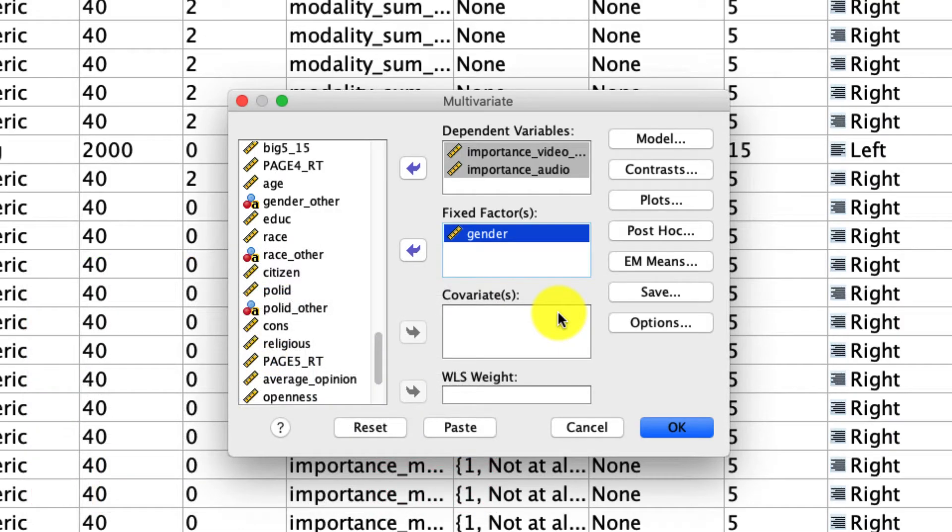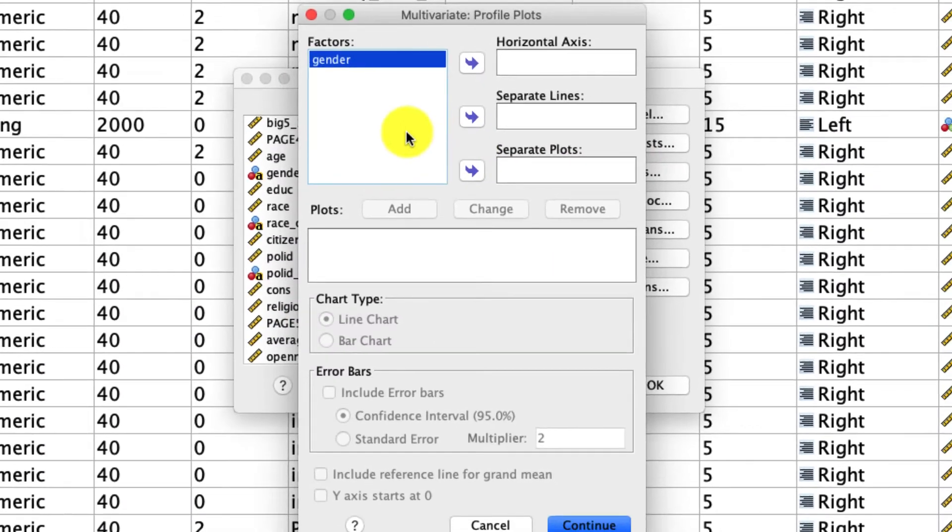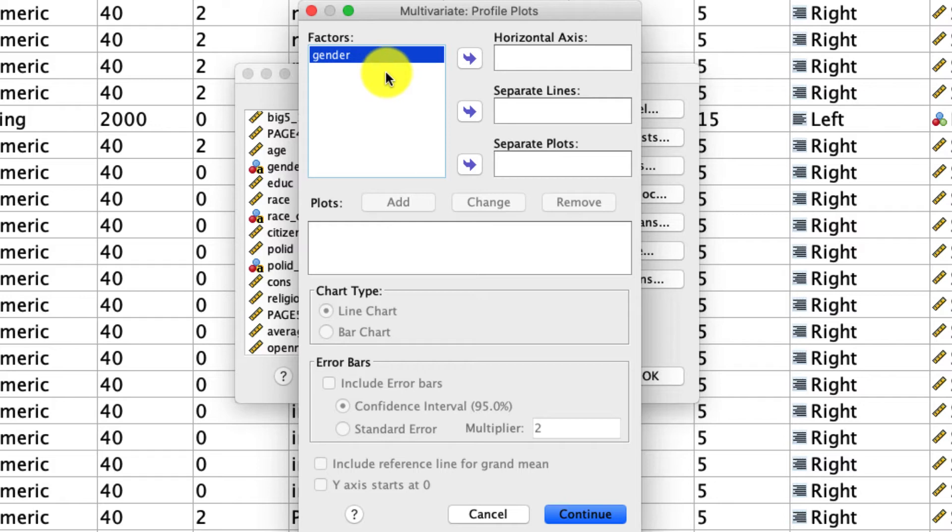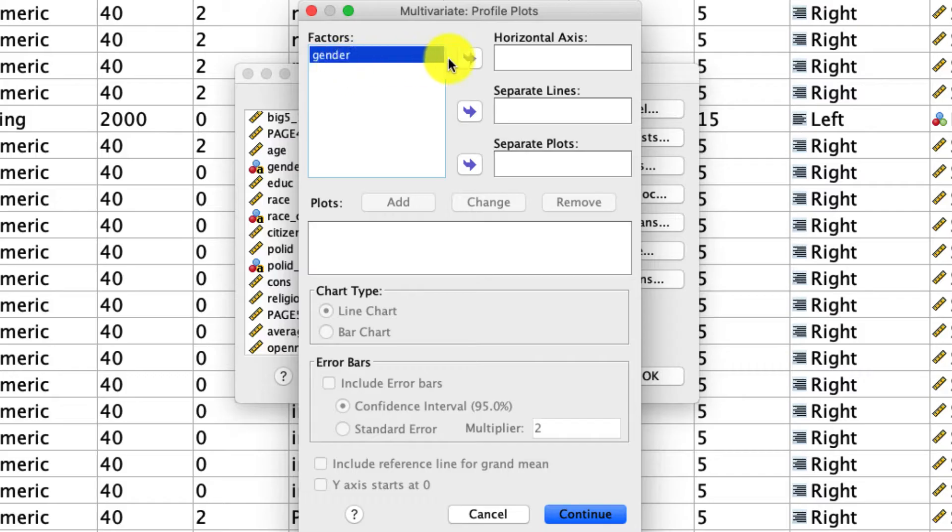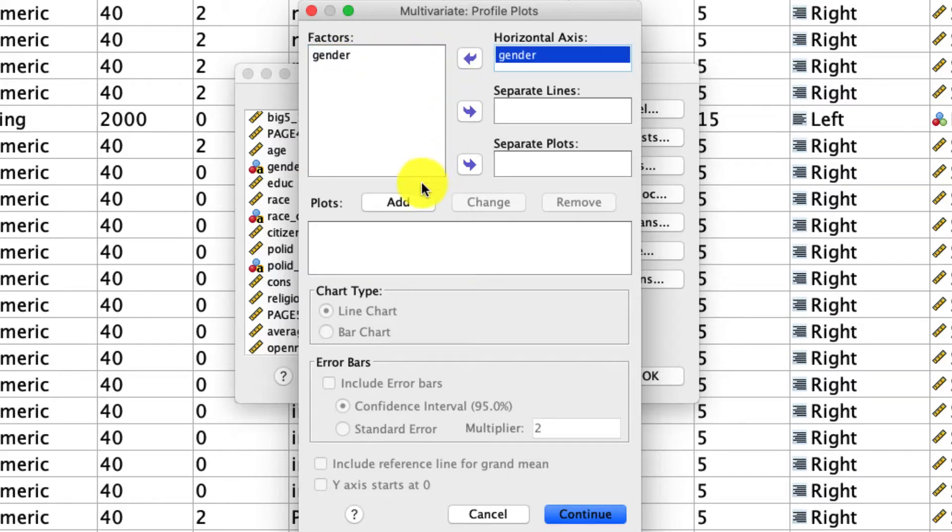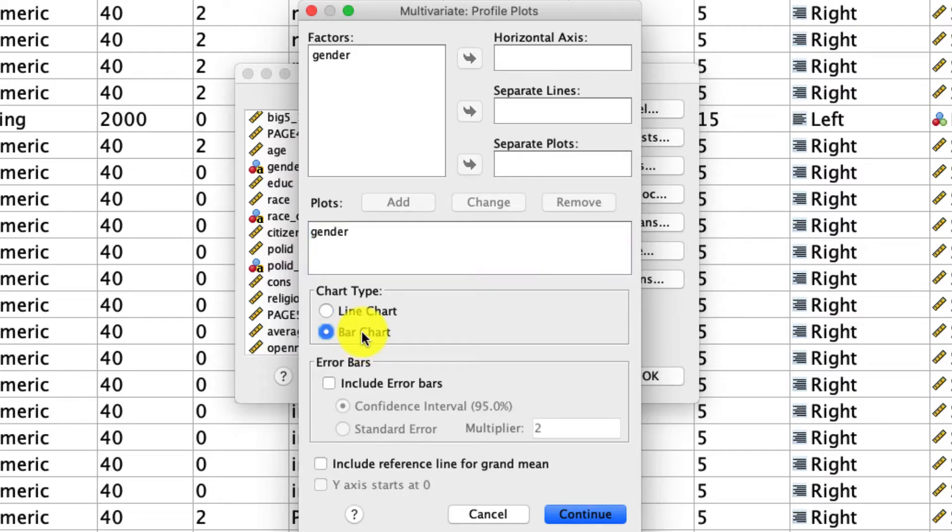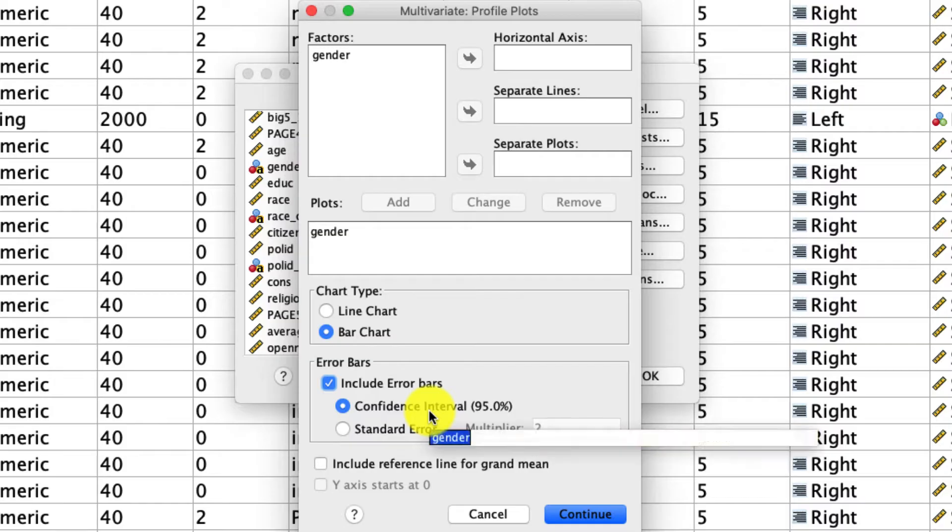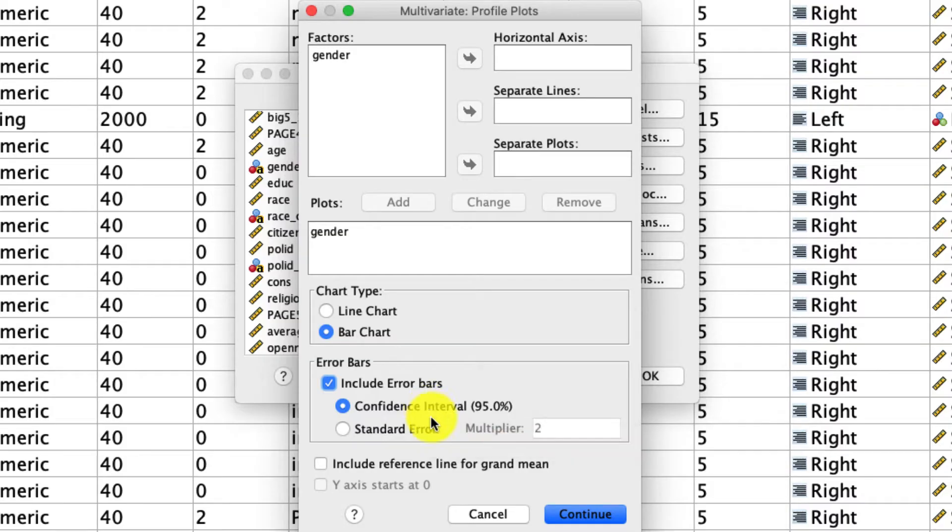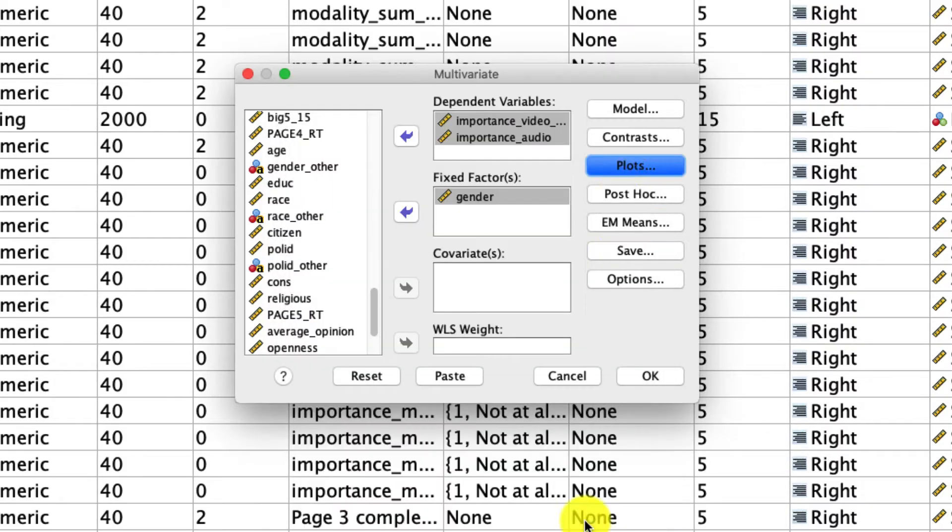So there's a few things that we actually need to select. First, under plots, I like to always include a plot of the data because I find visualizing data would be much more useful than just looking at numbers. So gender being our independent variable, we'll put that in the horizontal axis. We'll click add. I like to use bar charts rather than line charts, though it doesn't really matter. And I also like to include error bars with 95% confidence intervals because that lets me visualize the data a little bit more cleanly. And then I'll click continue.